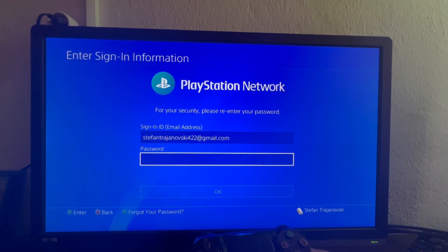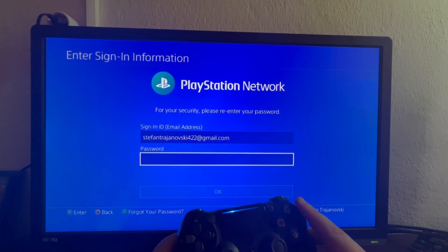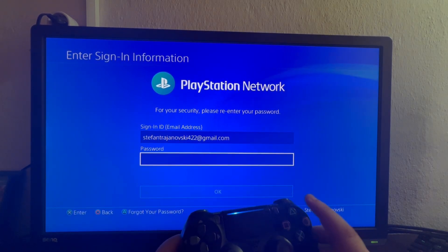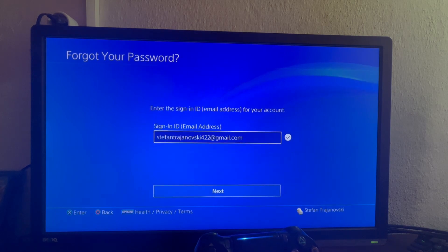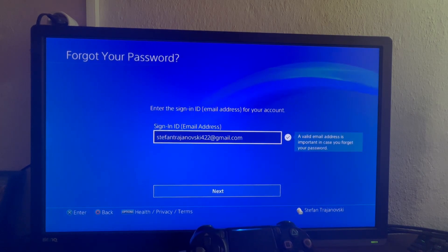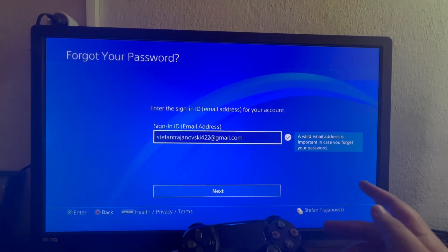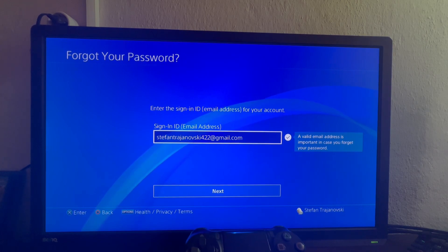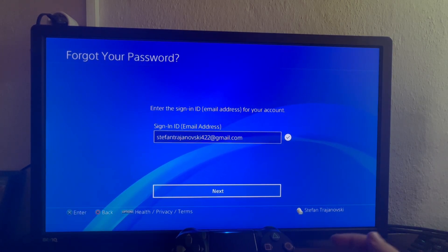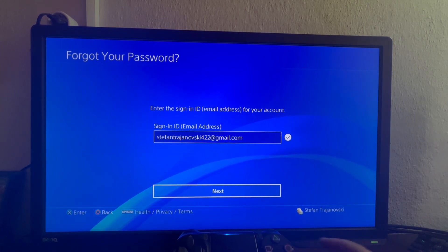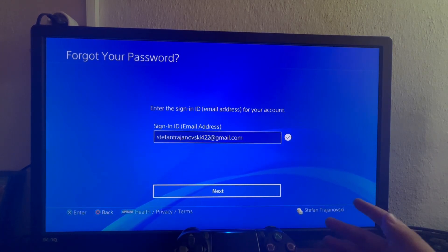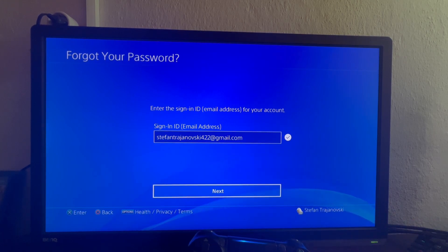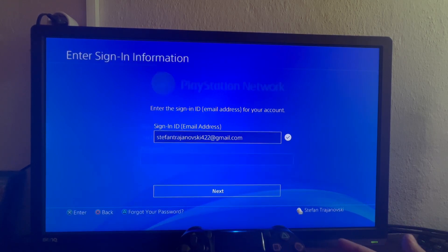As you can see, if you have forgotten your password you can press the triangle button on your controller and it will take you to where you can enter your email address. When you press Next, it will send a code to your email address which you can enter to change your password.